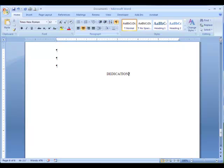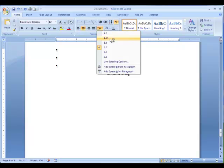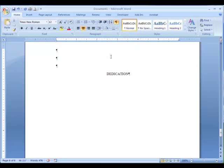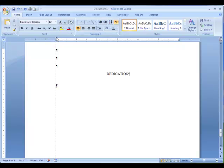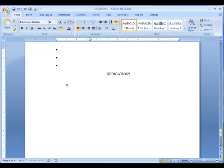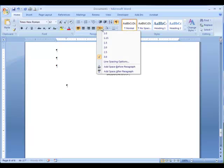Change the line spacing to triple, and press Enter to leave two blank lines between Dedication and the first line of your Dedication. Left-align your text, and set the first line indent to the half-inch mark. Also, change your line spacing back to double.